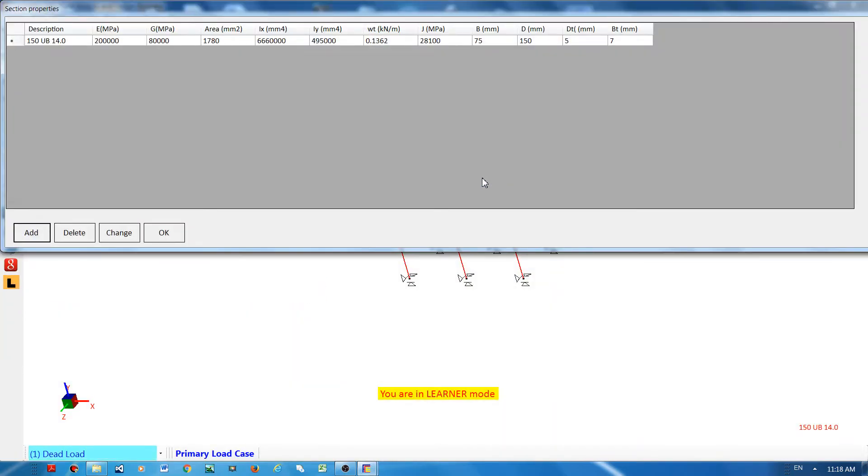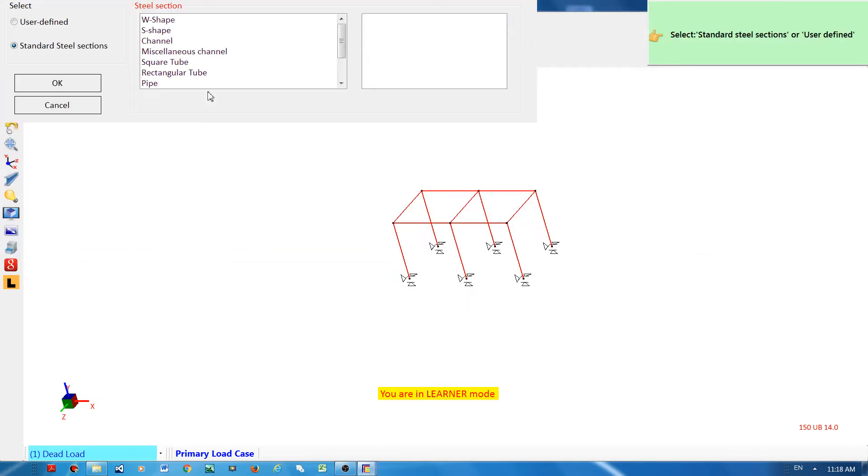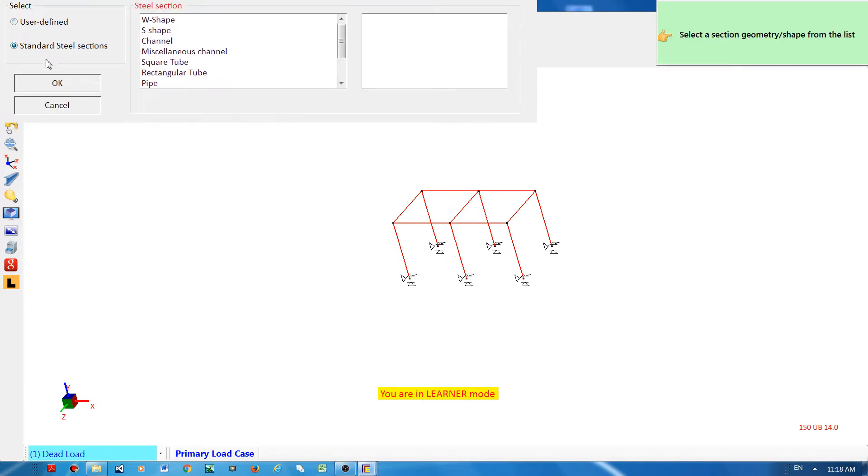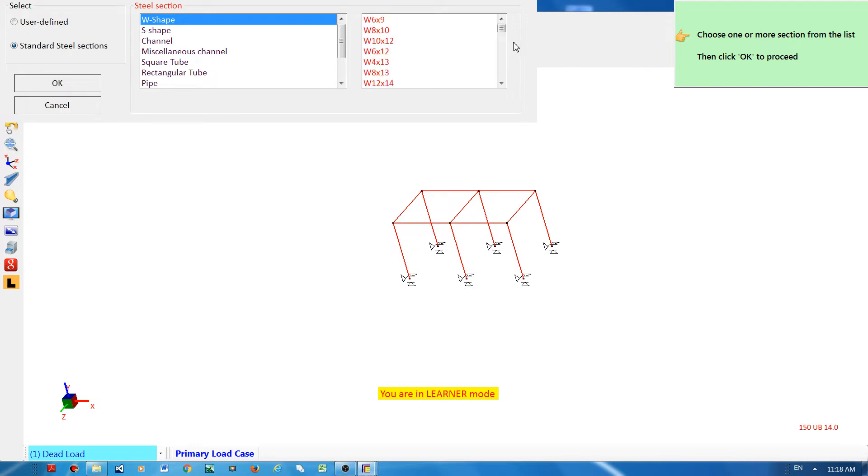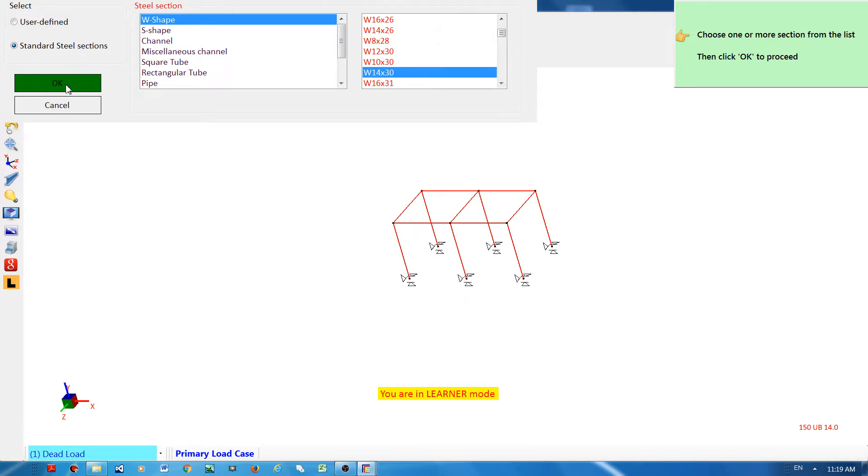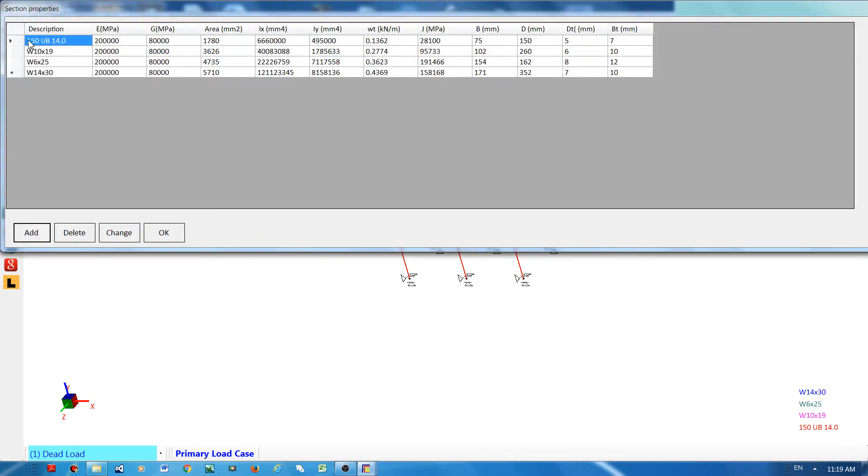Next is to declare the section libraries. By default you have only one section library, so you have to add one more. You have the option of using user-defined or standard steel sections. For example, I will choose W shape. What you can see at the top right corner is the instruction on what to do. It says here choose one or more sections from the list and click OK. I will select three and then click OK button.